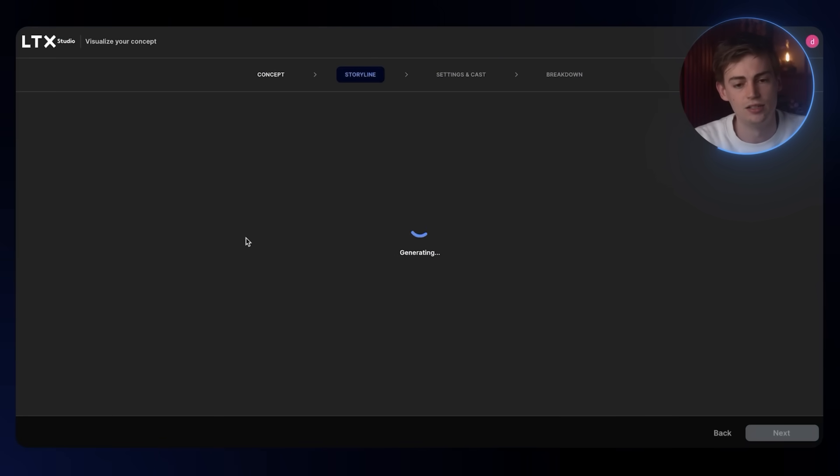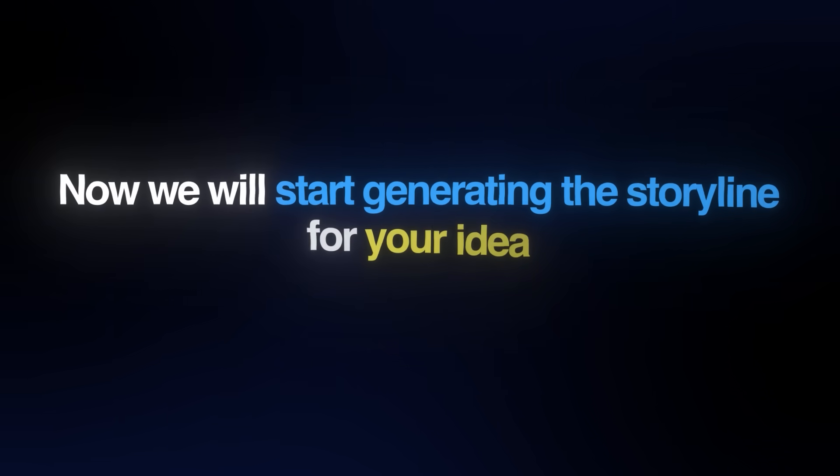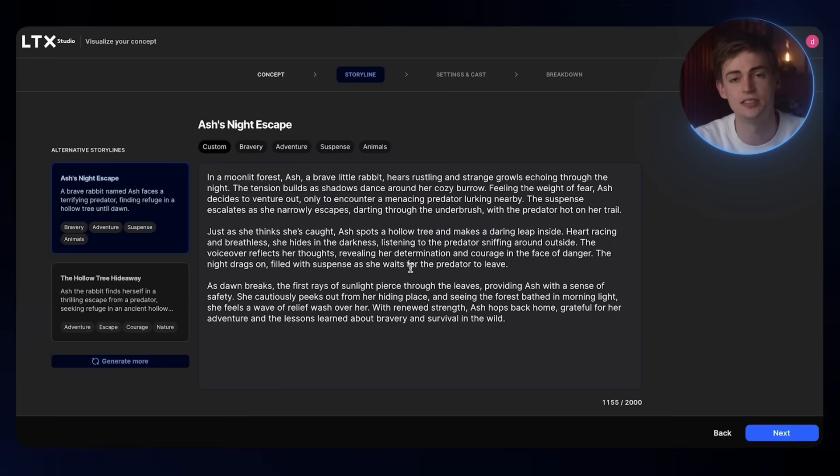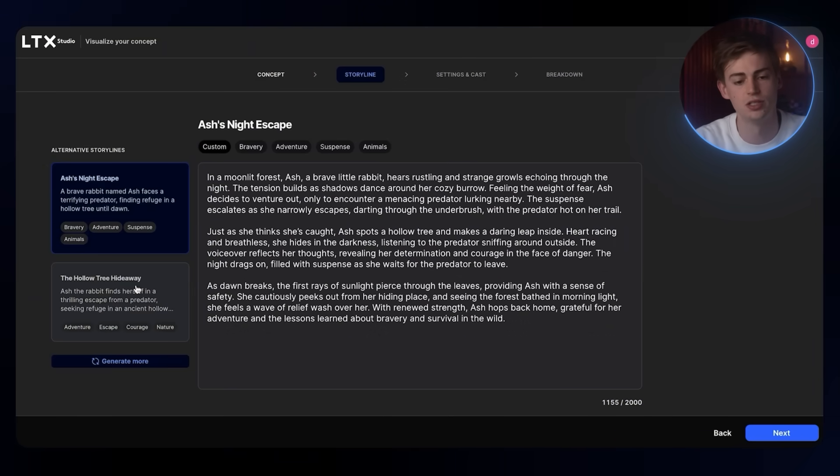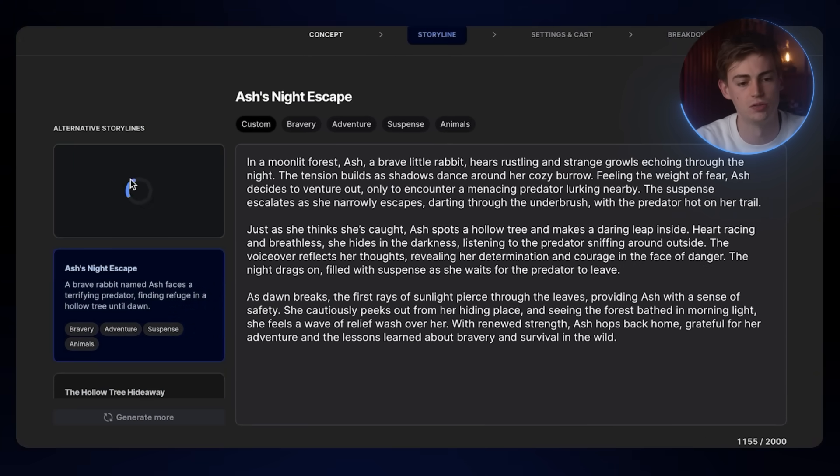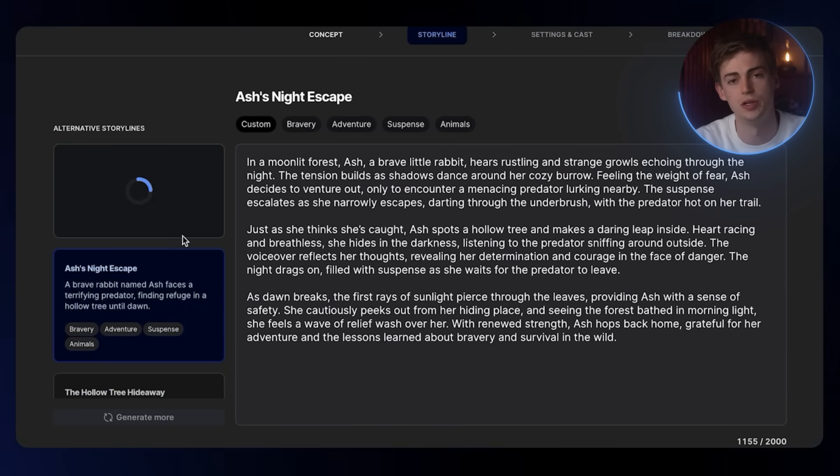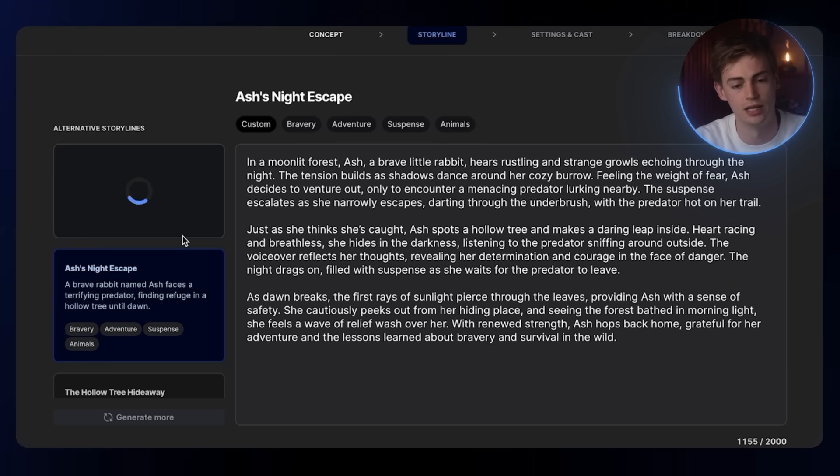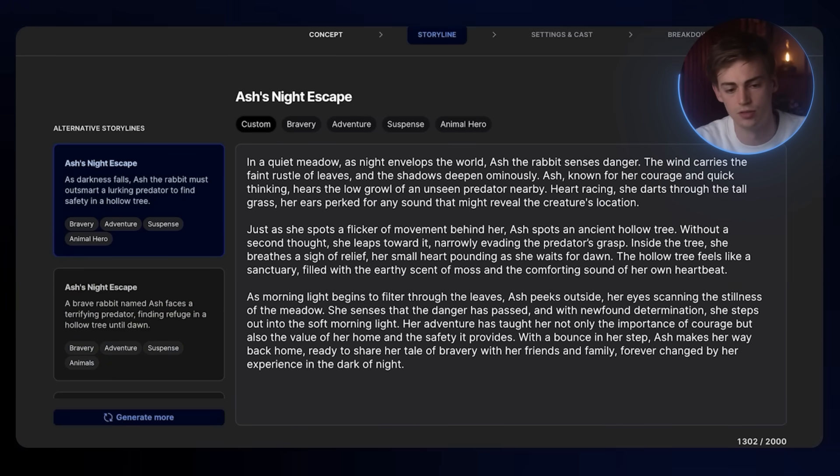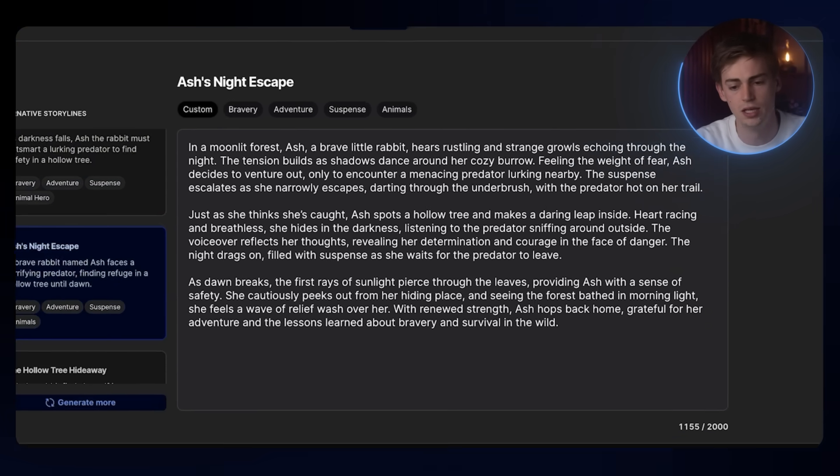Then we press next, and here you go over to the storyline. So now it will start generating the storyline for your idea. This is the storyline that it has generated for us. If you want to generate more, then you can do so right here. I like this already, so let me just go with this one.